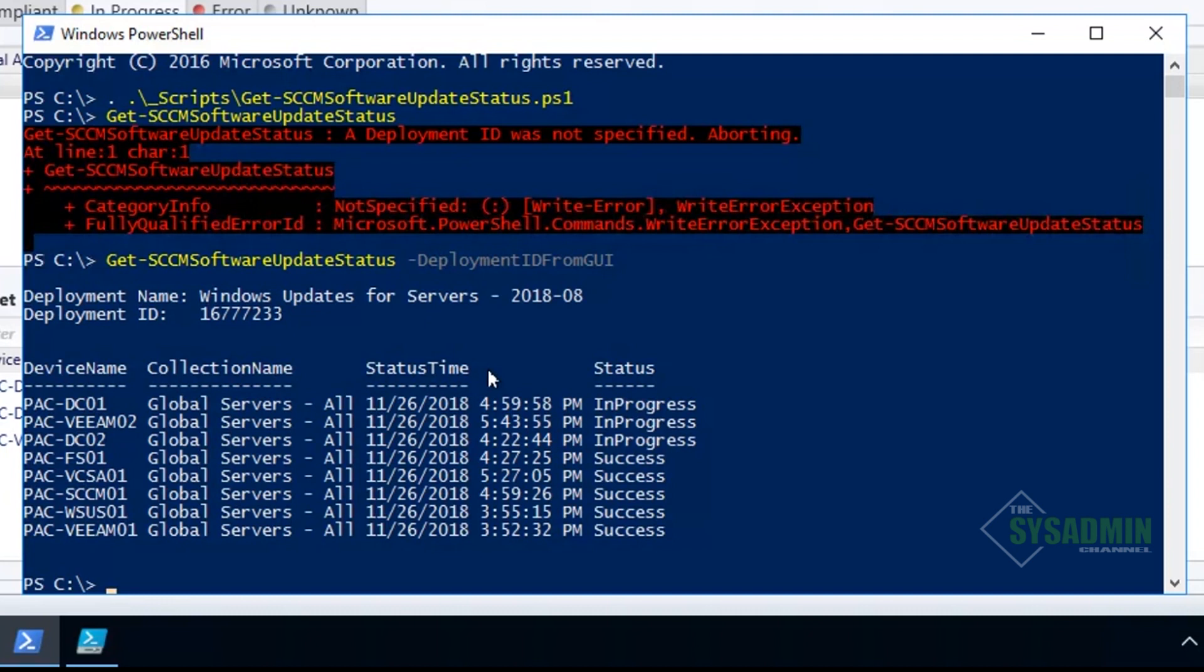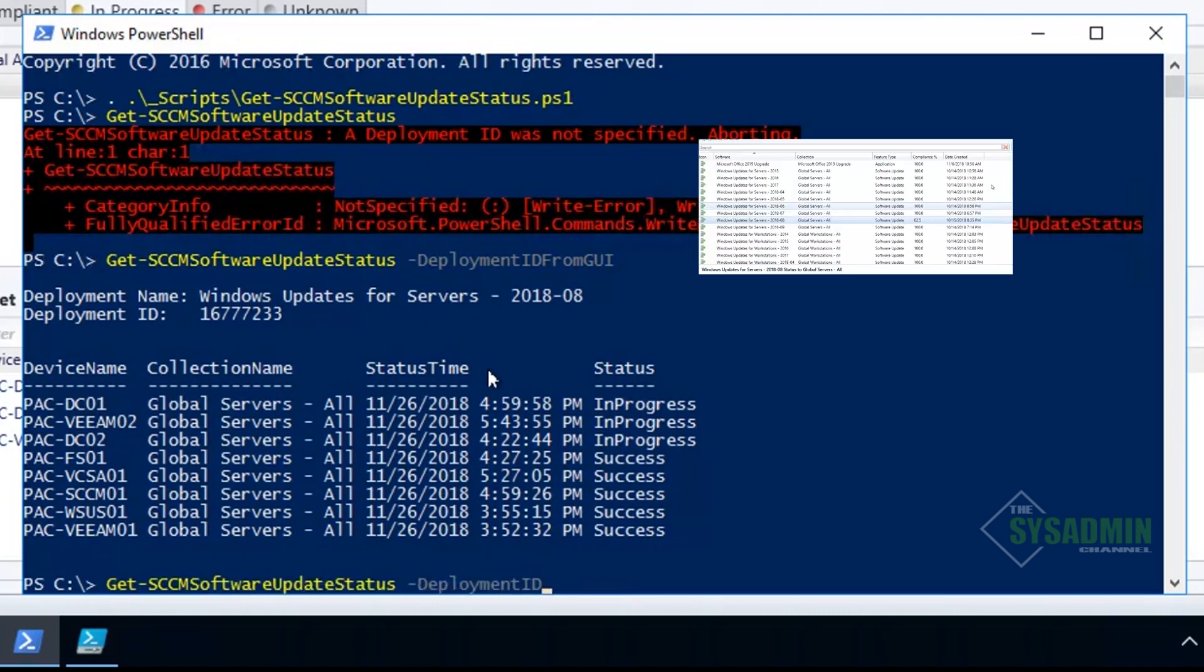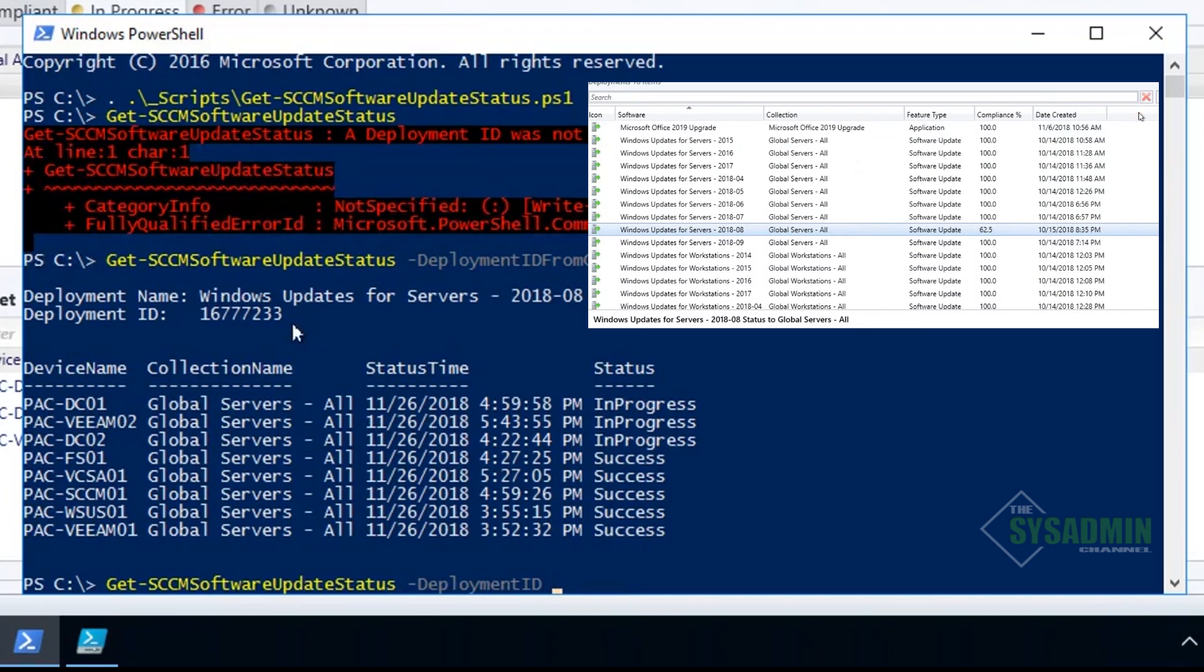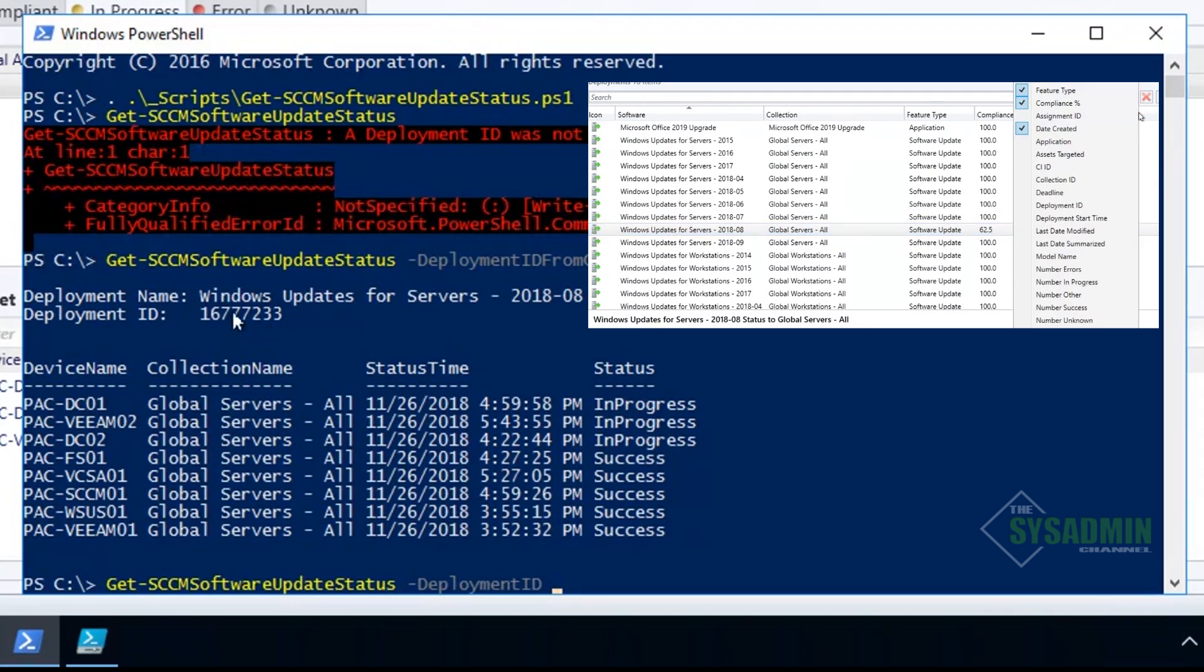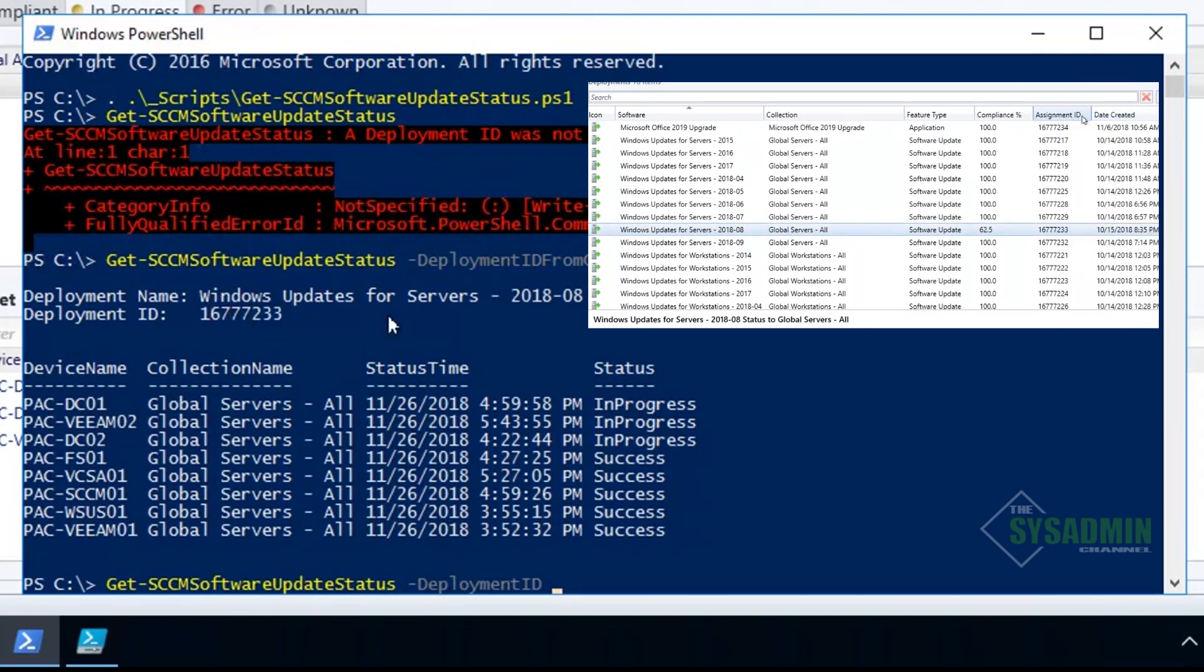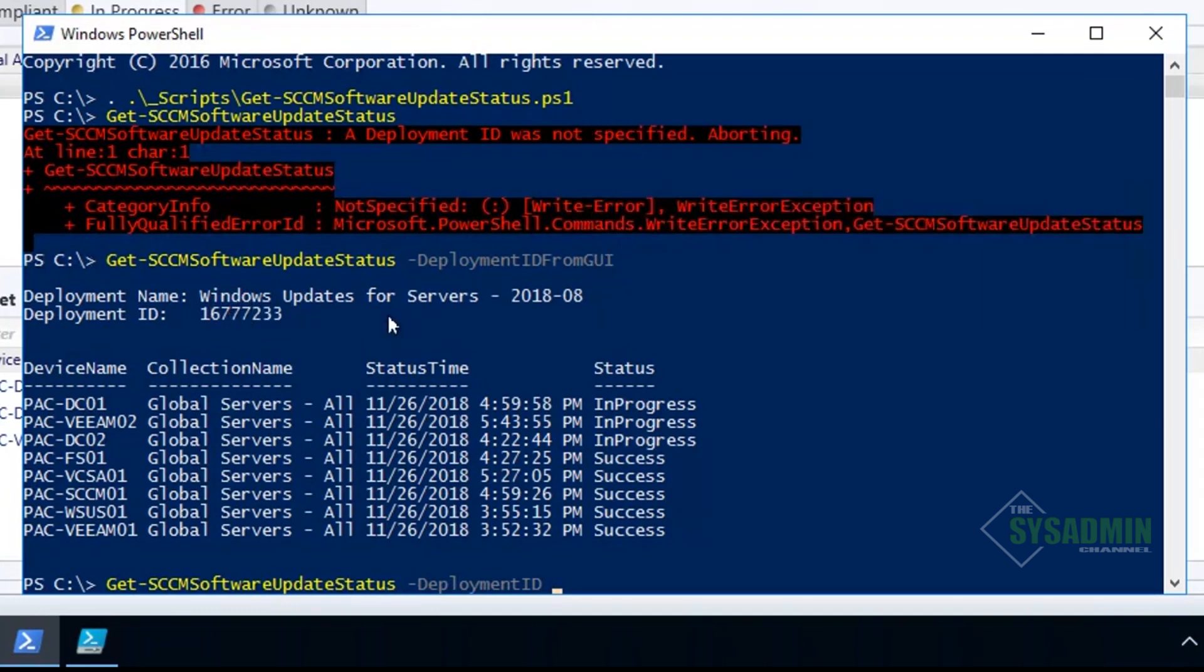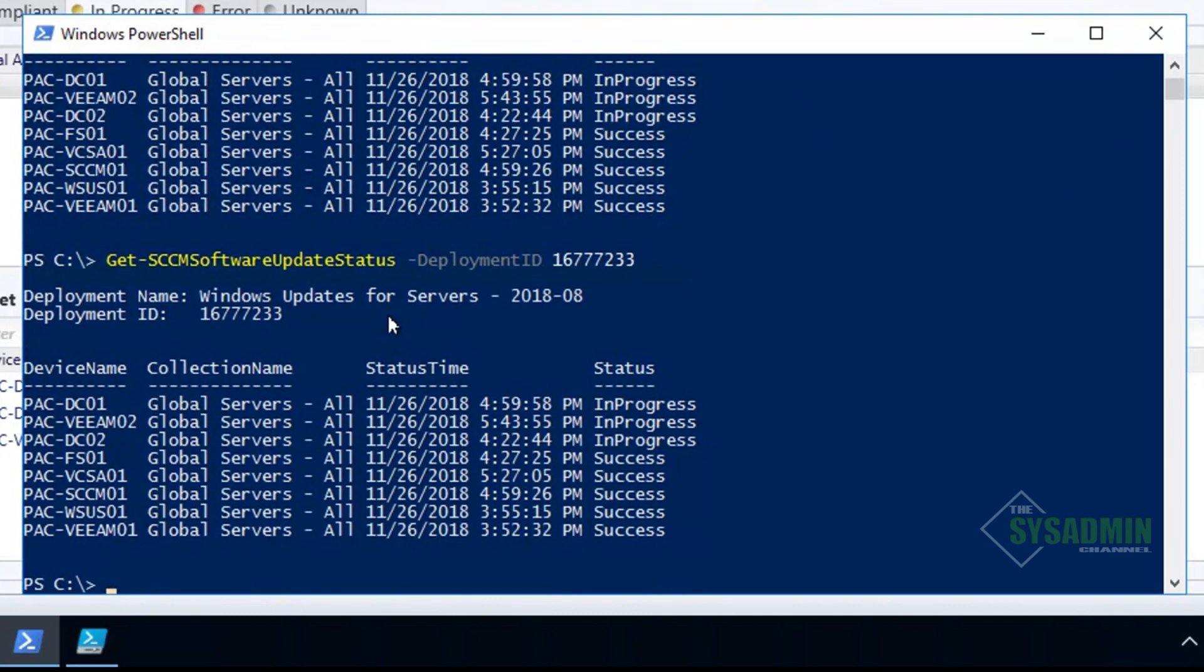It also shows the deployment name with the deployment ID, the device names, the collection, the status times, and the status itself. If we wanted to run a deployment ID using the manual method, we'll go ahead and copy this deployment ID shown here. You will see that it gives us the exact same results.